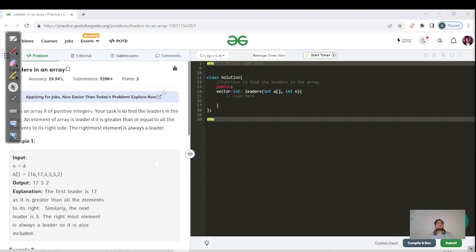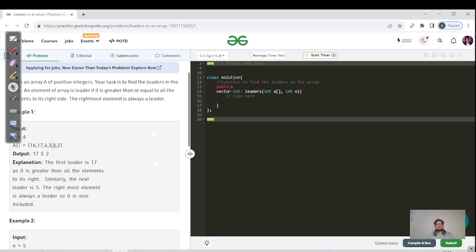This question is very easy. Given an array of positive integers, for any current element, all elements to its right should be lesser than or equal to that element for it to be a leader. For example, the last element is always a leader since there are no elements to its right. For 5, all right elements are smaller, so 5 is also a leader. For 3, the element 5 is to its right and is greater, so 3 is not a leader. For 17, all right elements are lesser, so 17 is a leader. For 16, the element 17 is to its right and is greater, so 16 is not a leader.